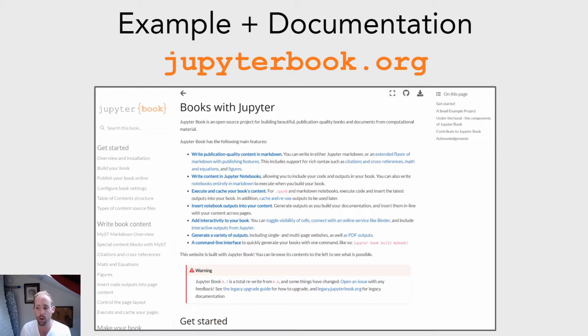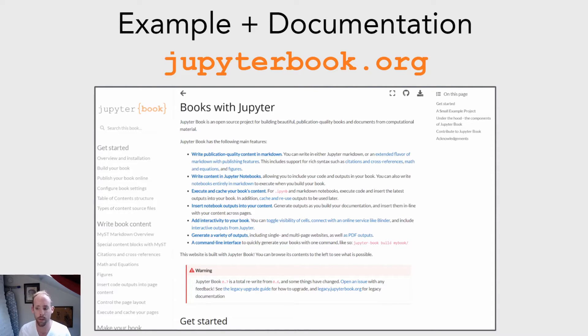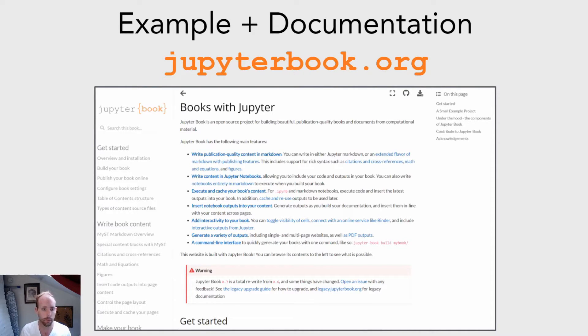So if you want to learn more in-depth information about Jupyter Book and how to use it, I recommend that you go to jupyterbook.org. This is both an example of a Jupyter Book as well as the documentation of Jupyter Book itself.